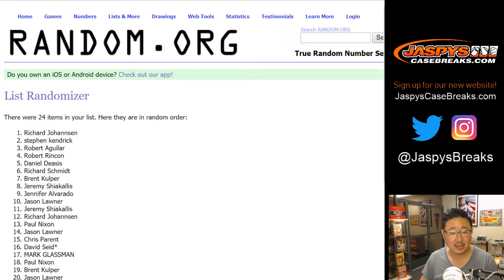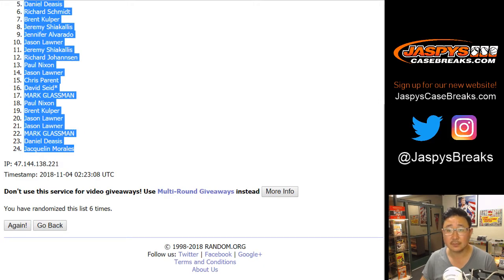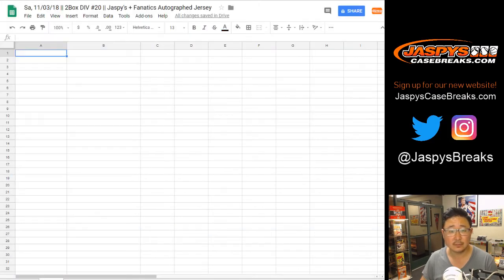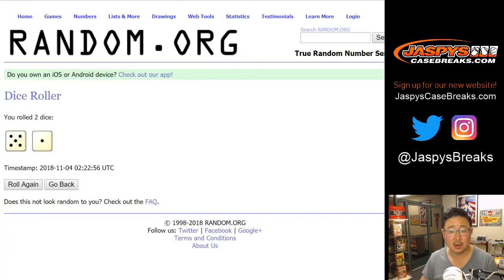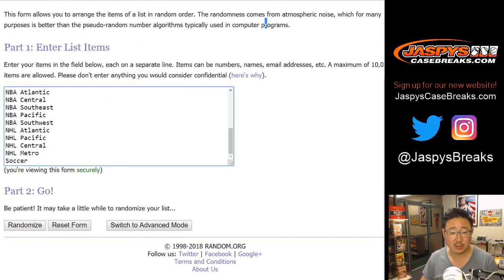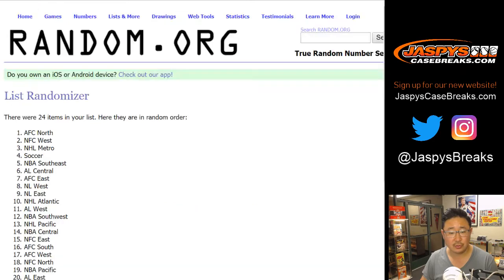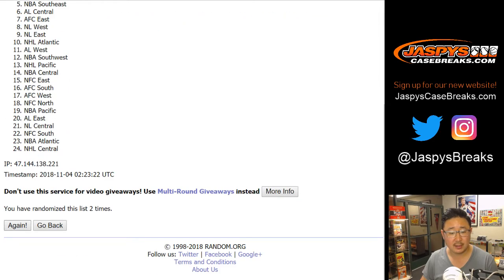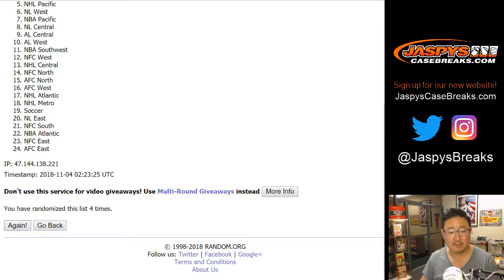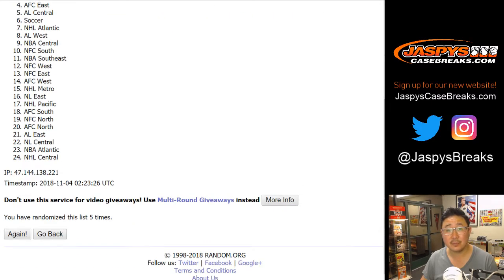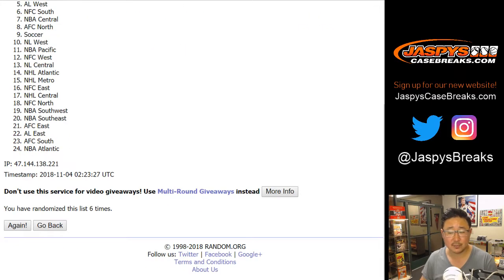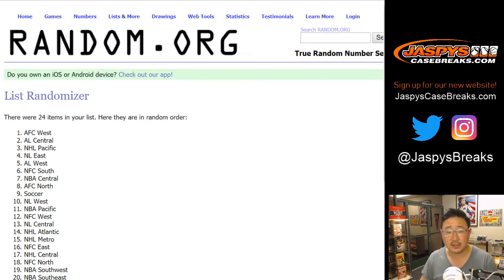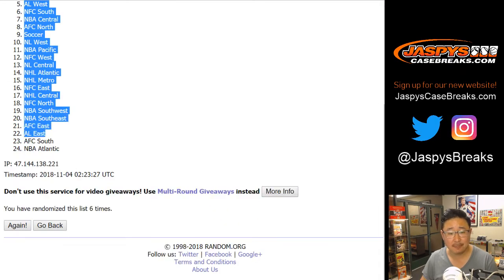After six times, we've got Richard down to Jacqueline. Five and a one, six times for the divisions in the soccer spot. One, two, three, four, five, and a one, six times. After six times, AFC West down to the NBA Atlantic.